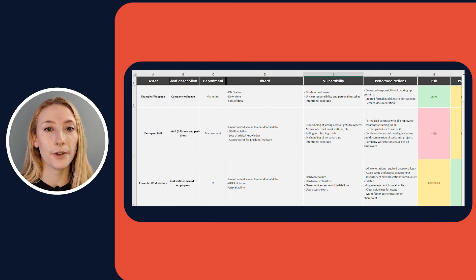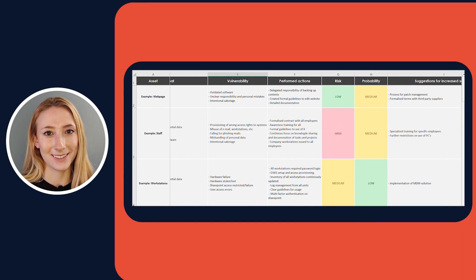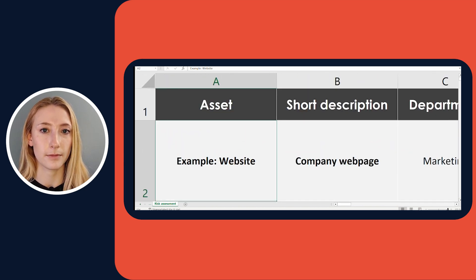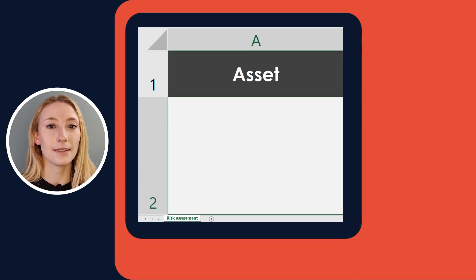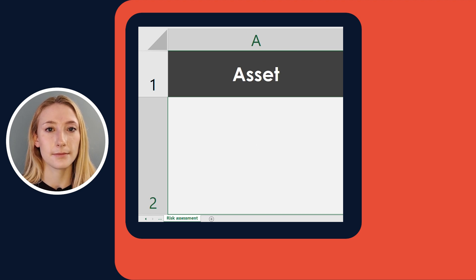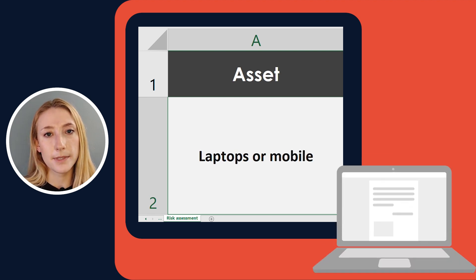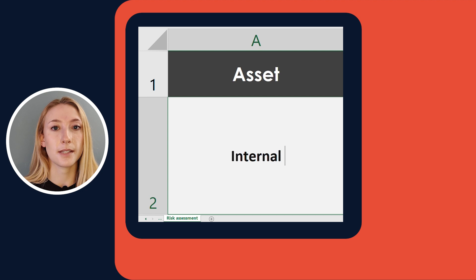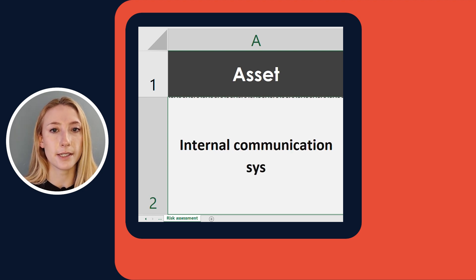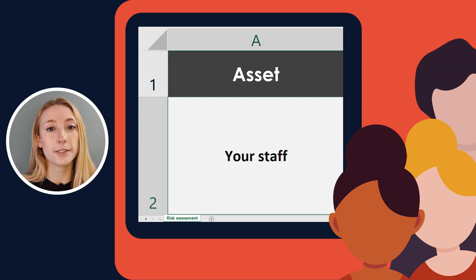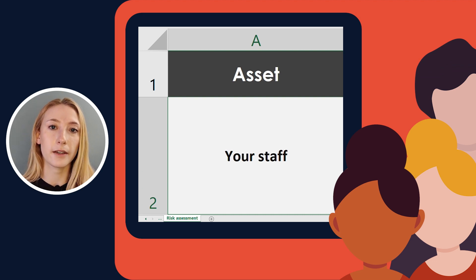It might look a little bit overwhelming, but I promise you it's not. We'll start by filling out the asset column. In this context, this is assets related to your IT. An asset can include hardware, such as laptops or mobile devices. Your assets can also include software, such as your internal communication system. And assets can also include your staff, since your employees do have a lot of influence over the state of your IT.